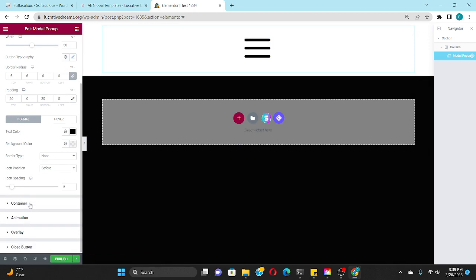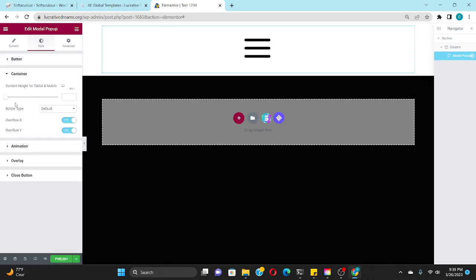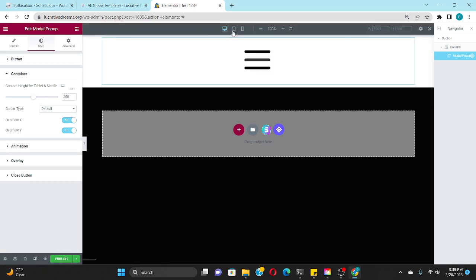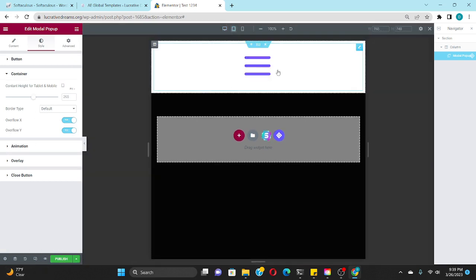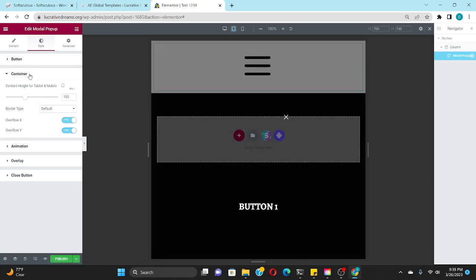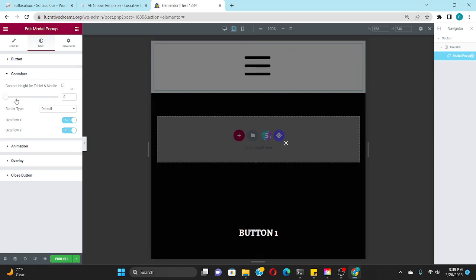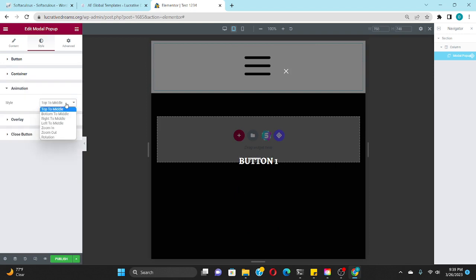So now that we got our menu, if you want to change the size of the menu, you can right here. Let's go to tablet version - you get to change the size of the menu, how much space it takes up. If you want to change where it comes in...